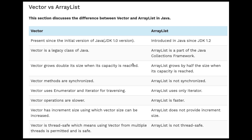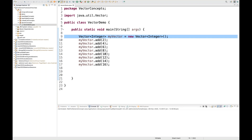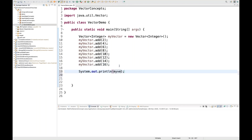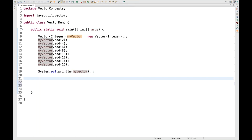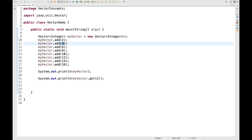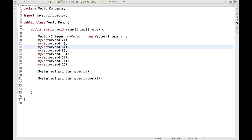Now let's talk about how to implement a Vector. I've created a class and I'm creating a Vector object with generics as Integer, and I've added some values. When we print the vector, we get the output. The add() method is used to add values, and the get() method retrieves a value at a given index. Vector maintains insertion order like ArrayList. For example, get(2) — index zero, one, two — returns the value at position two.